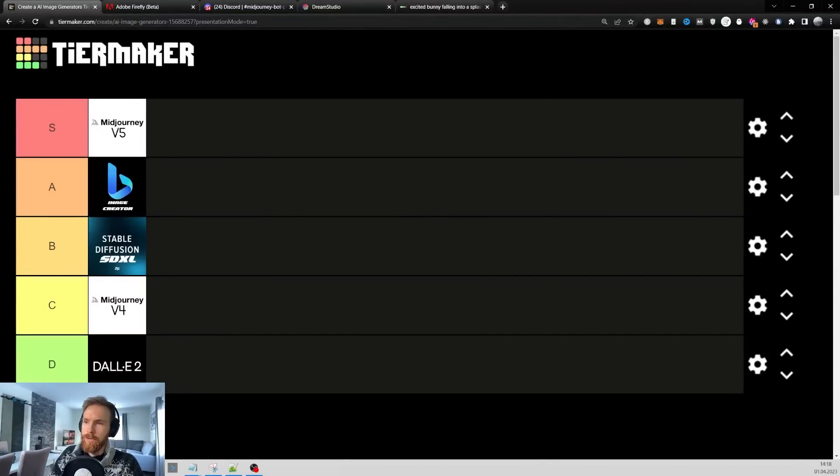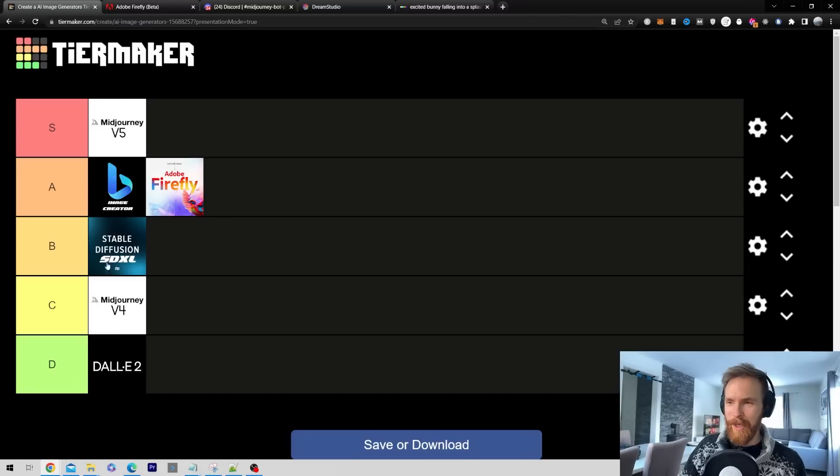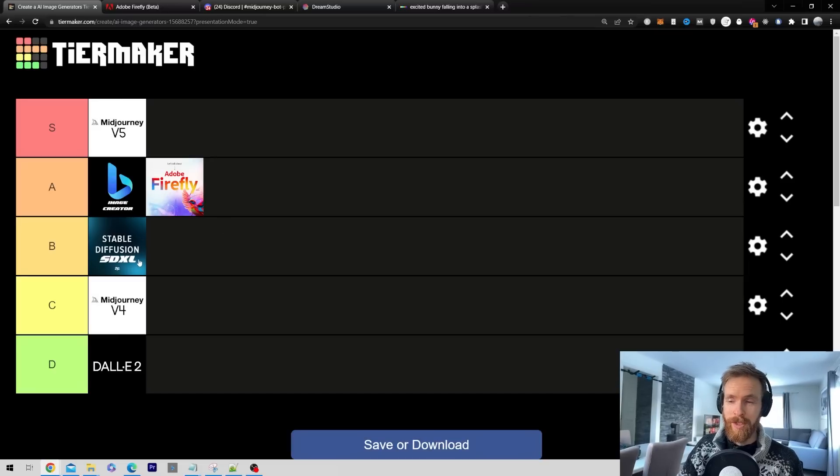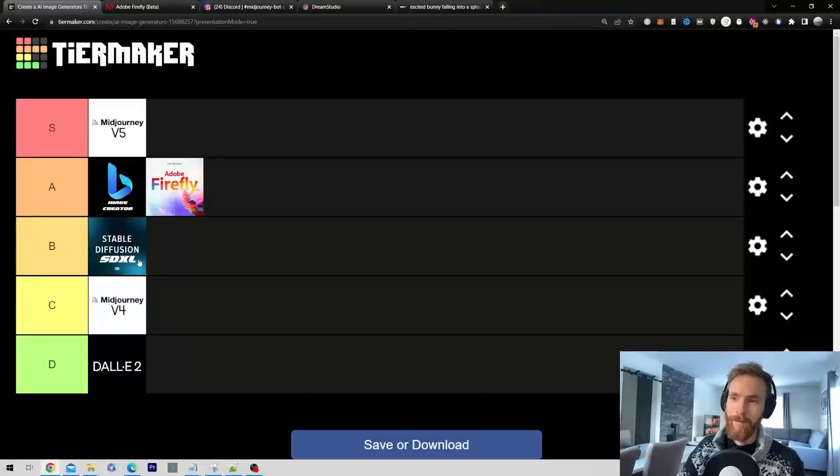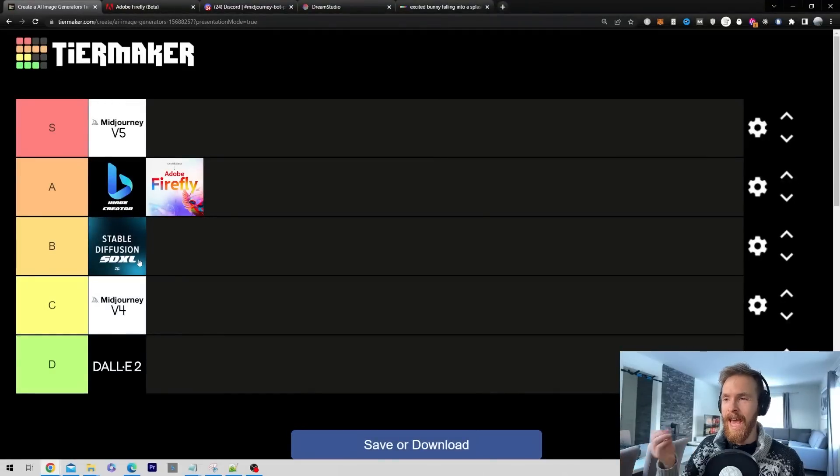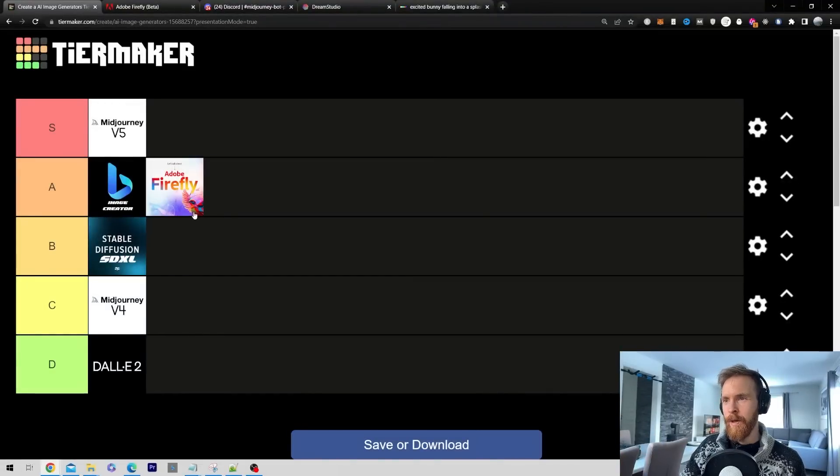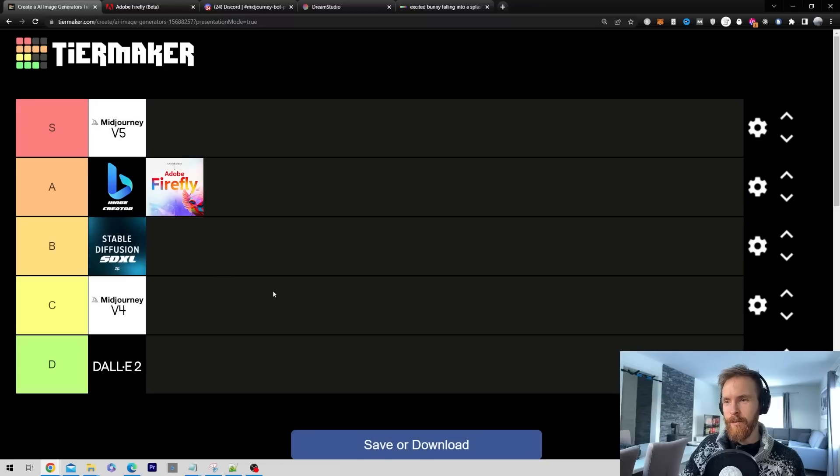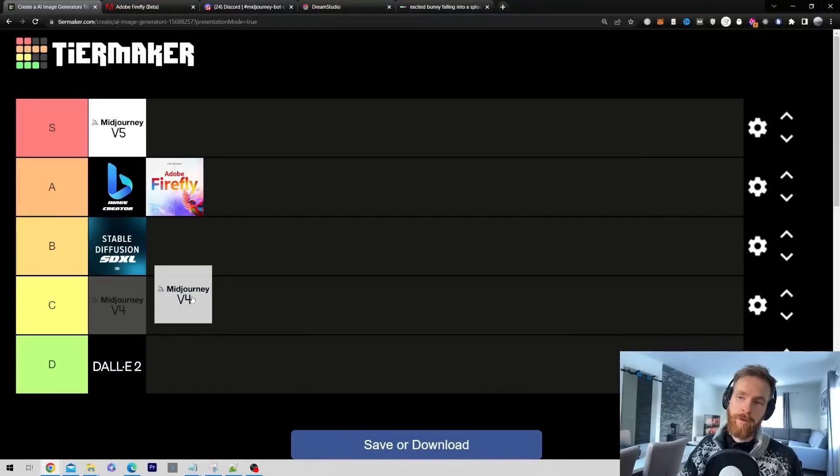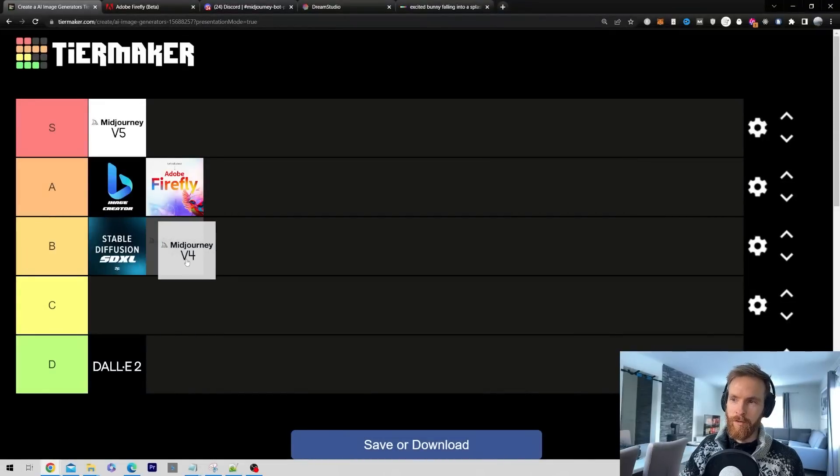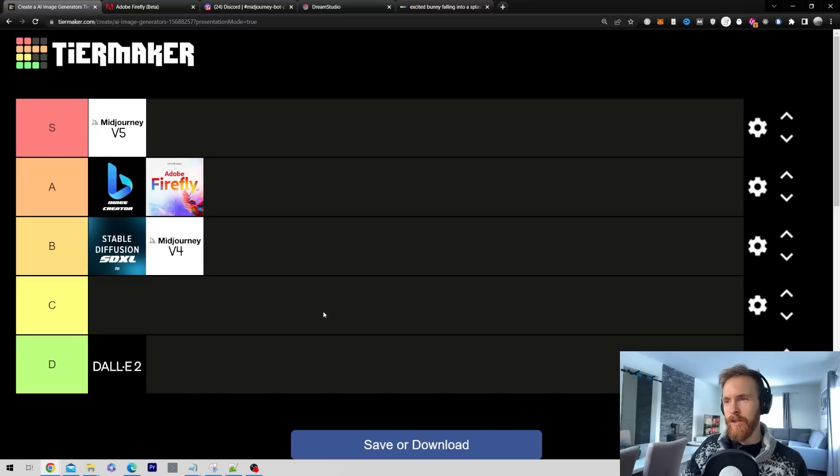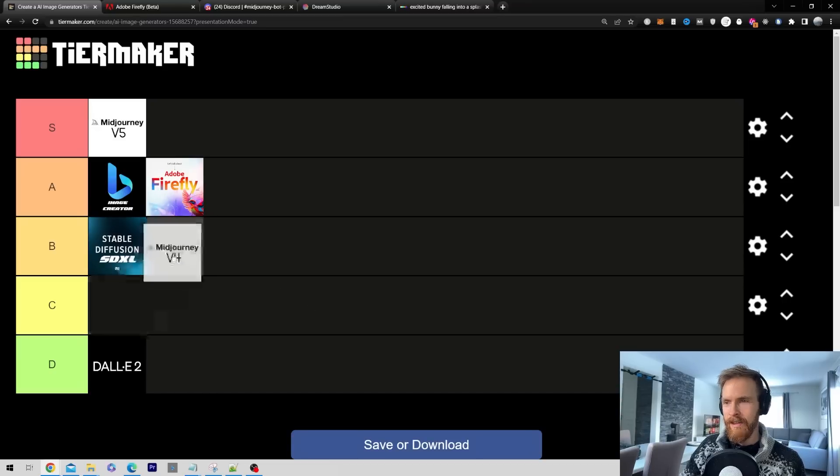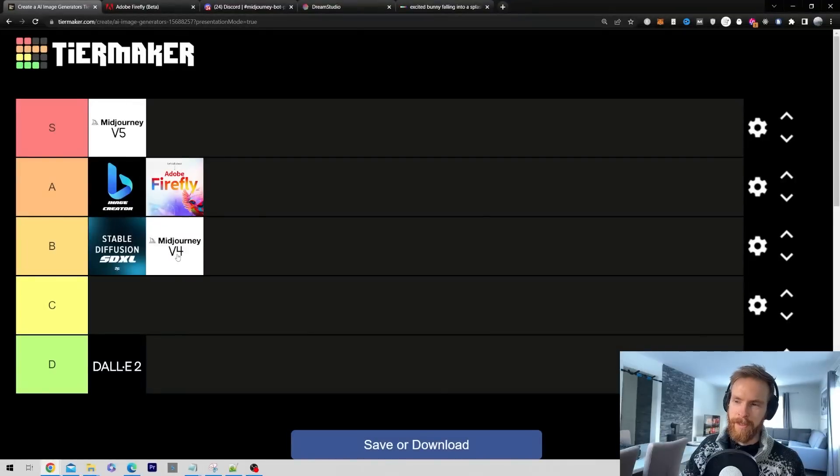Where are we gonna put Firefly? I think I'm gonna place it in A. It might be a bit controversial to place it above Stable Diffusion. I know I could have done a lot more with that. But I just took it as out of the box. I kind of want to place it in the middle here, but I'm just gonna go with A now. You could also make an argument for placing Midjourney v4 at B. I think I actually might do that. I think it holds up still.